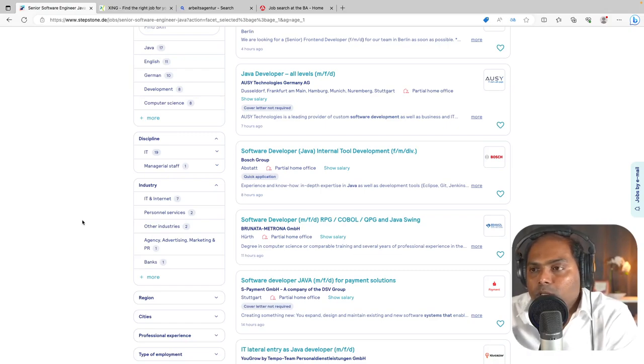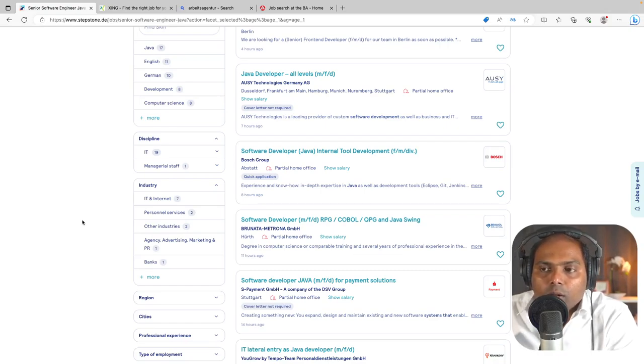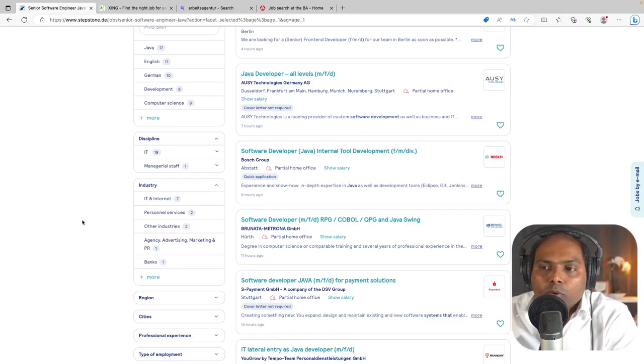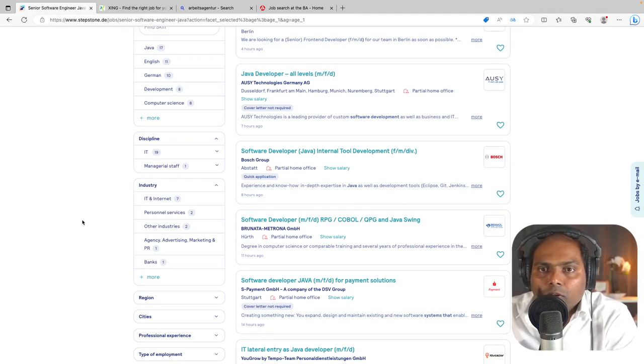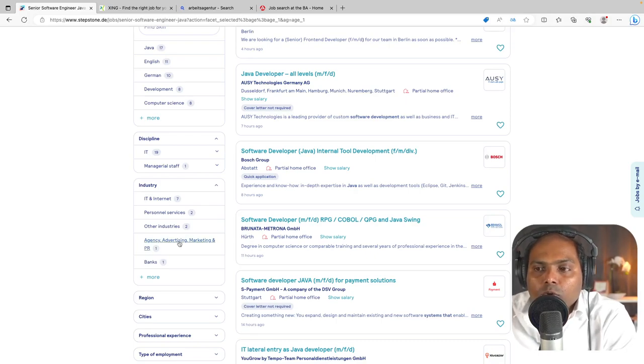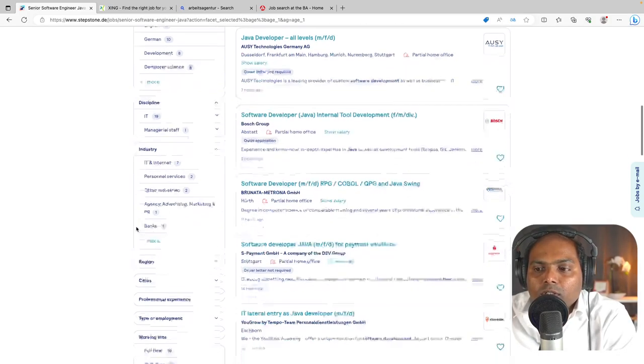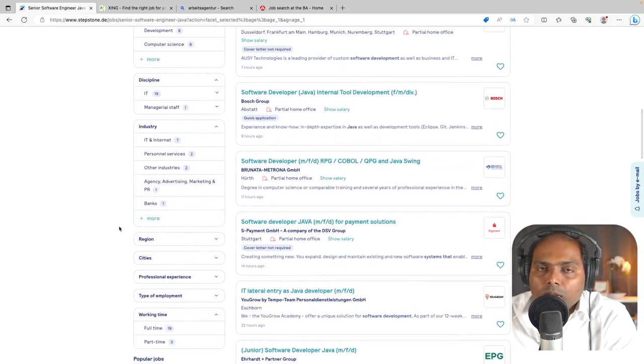Then I would recommend don't touch that industry. Just look at your job profile title or some technology and start looking at them. Don't use these filters. Then the number of opportunities that will be displayed for you will be low.